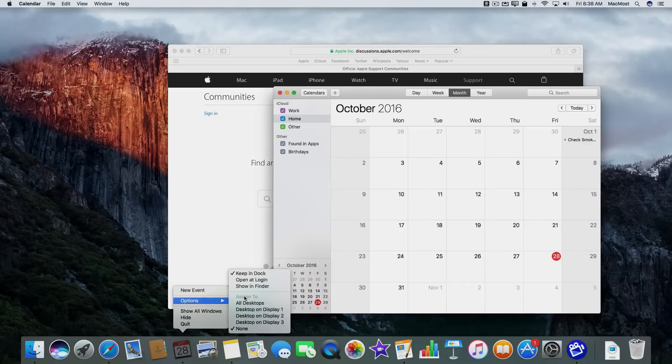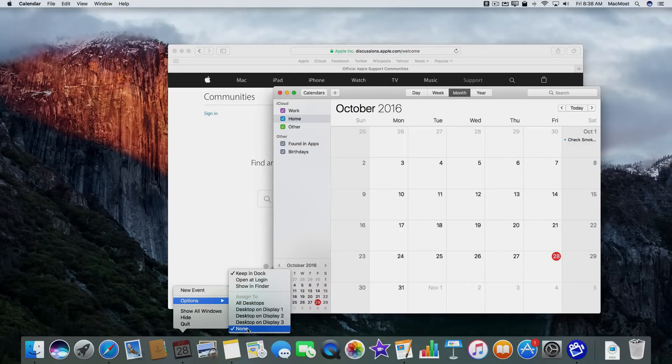And you can see I can assign it to all desktops, none where it is now so it will appear wherever I currently am when I launch it, or a specific desktop.